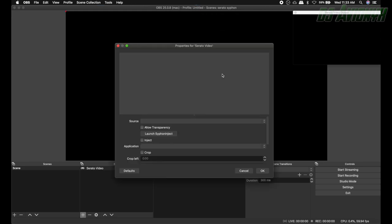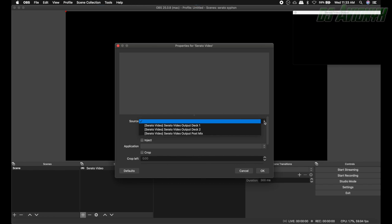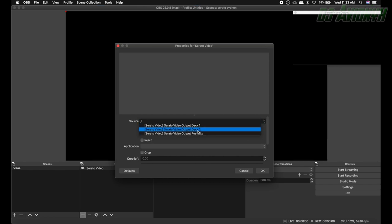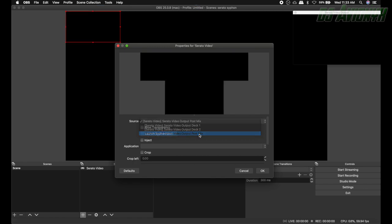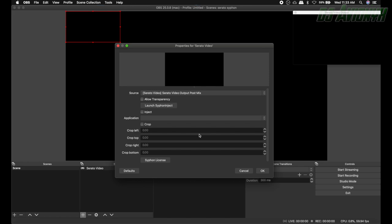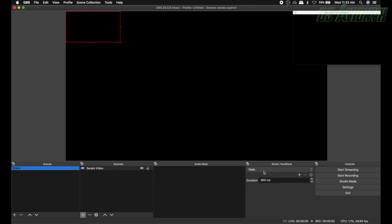Hit OK and now if you click under the source drop-down menu you see Serato video output deck 1, 2 and PostMix. You want PostMix so go ahead and click that one and then click OK.